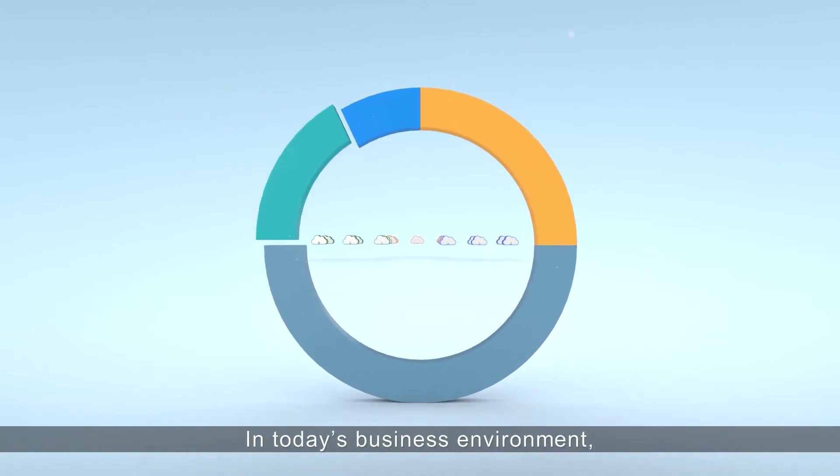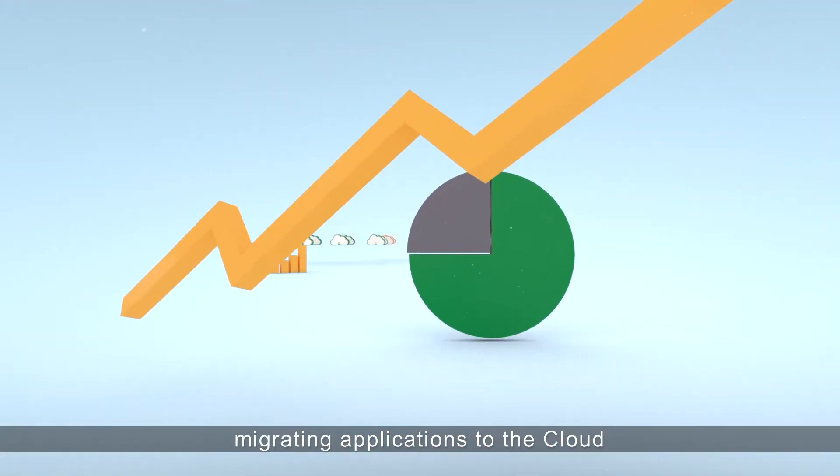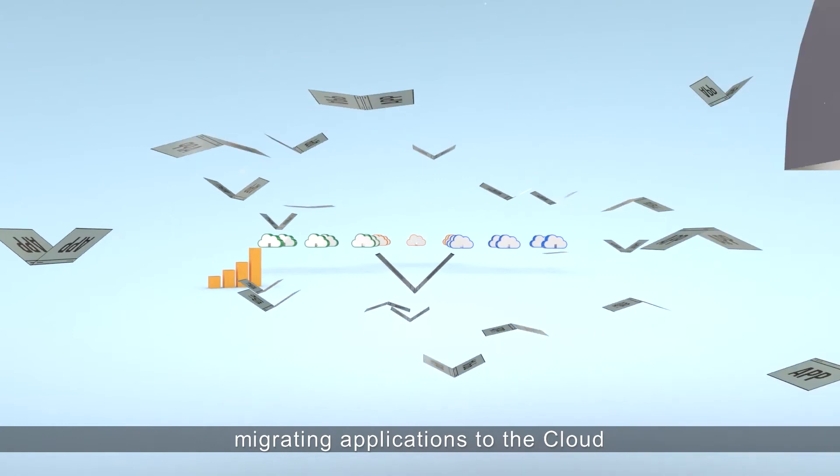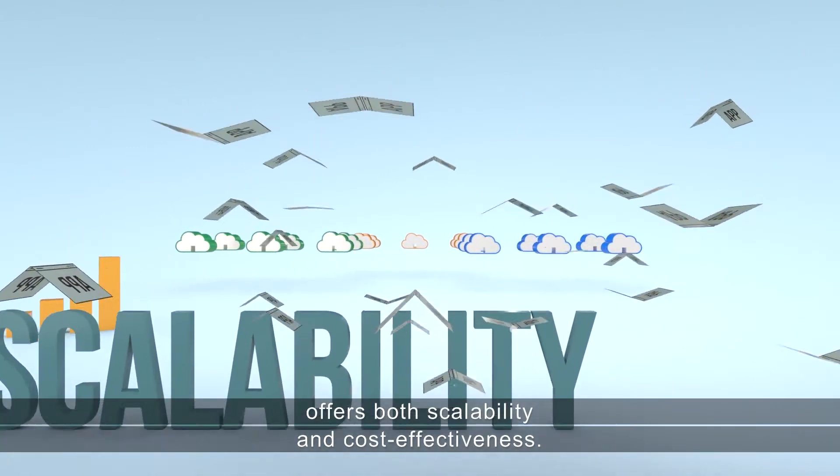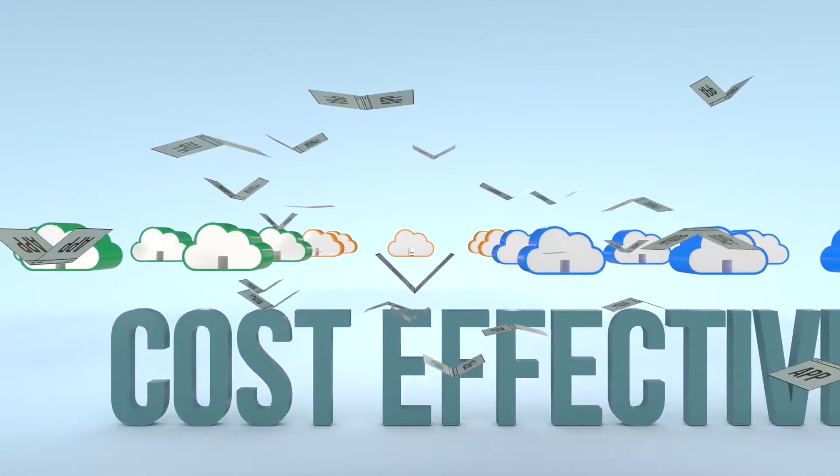In today's business environment where agility is key, migrating applications to the cloud offers both scalability and cost-effectiveness.